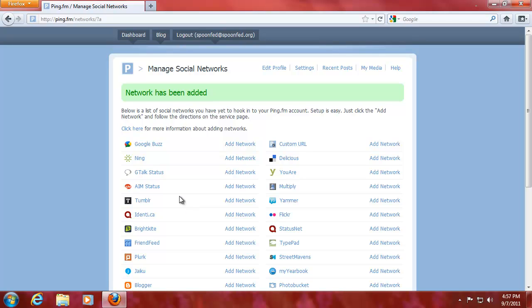Alright, hey everybody SpoonVet here and we're going to continue on or if you're just tuning in starting with adding networks to ping.fm.